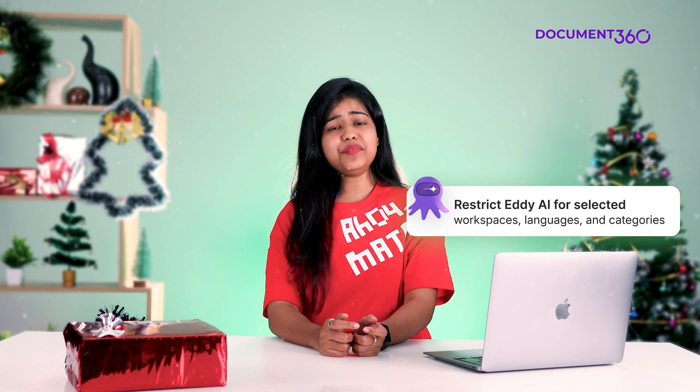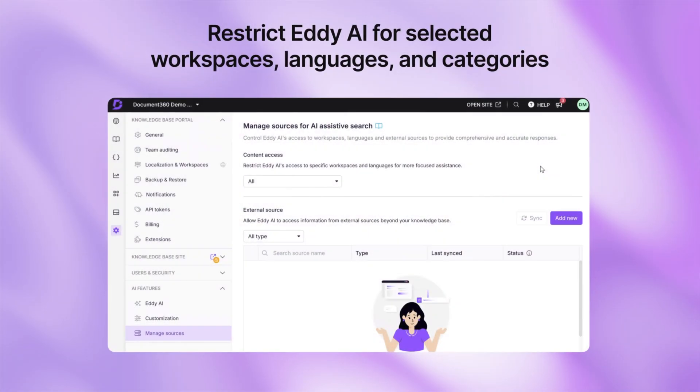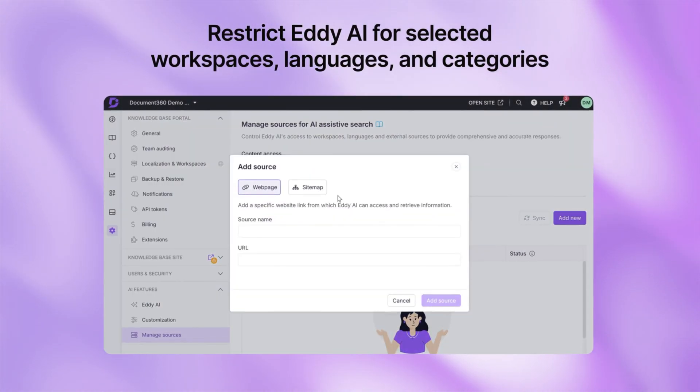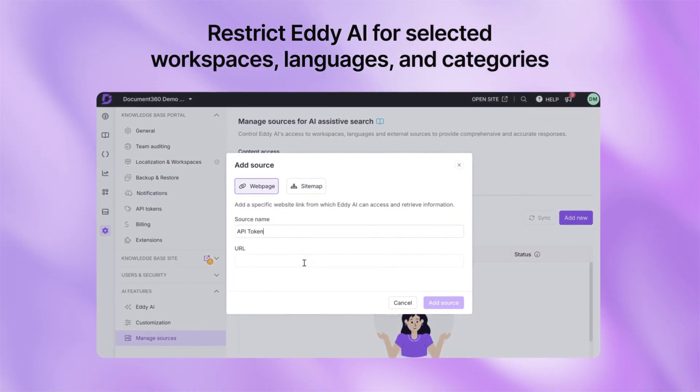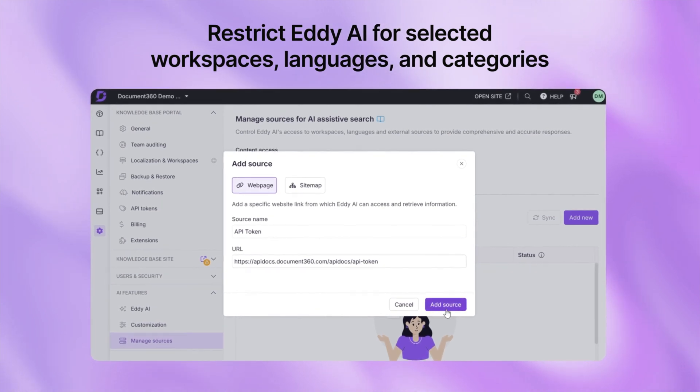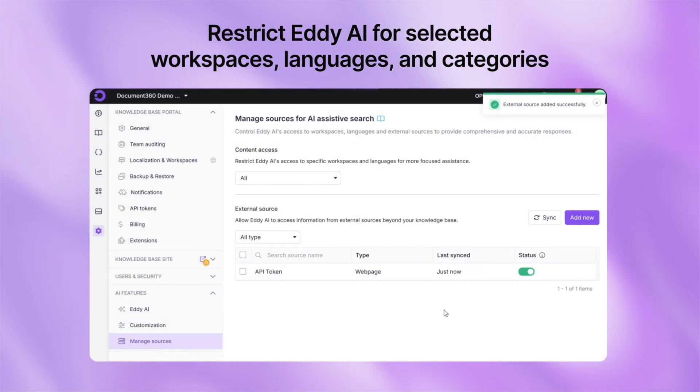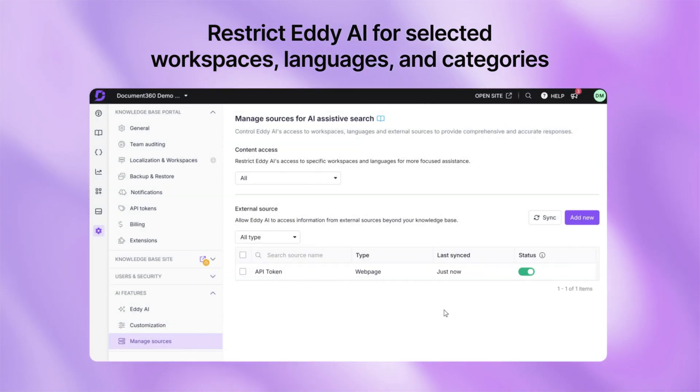Finally, let's talk about Eddy AI's new configuration options. Sometimes you would want your AI-powered search to focus on specific content like certain workspaces, categories or languages so your users get the most relevant results. With our latest update, you can now configure Eddy AI to deliver search results that are streamlined, precise and tailored perfectly to your audience.